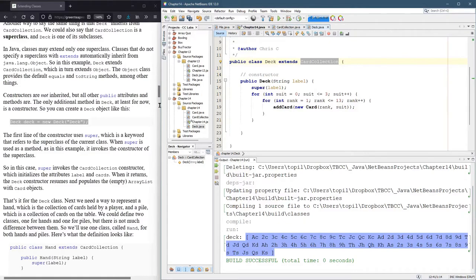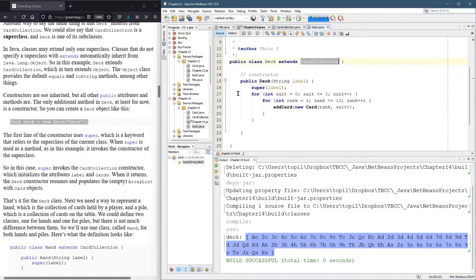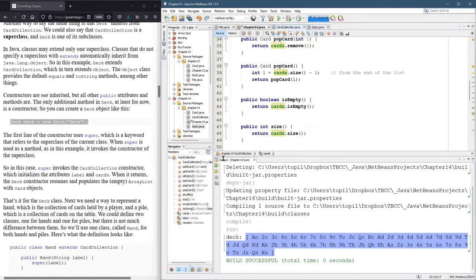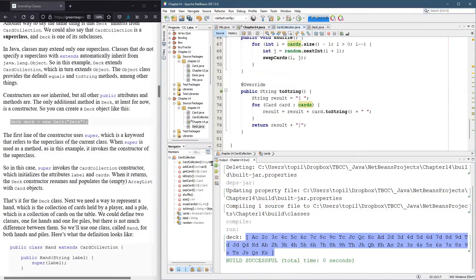So if the toString method is not inside deck, Java will look inside of card collection. And that is at the bottom, where we just put that in there at the beginning of this video.